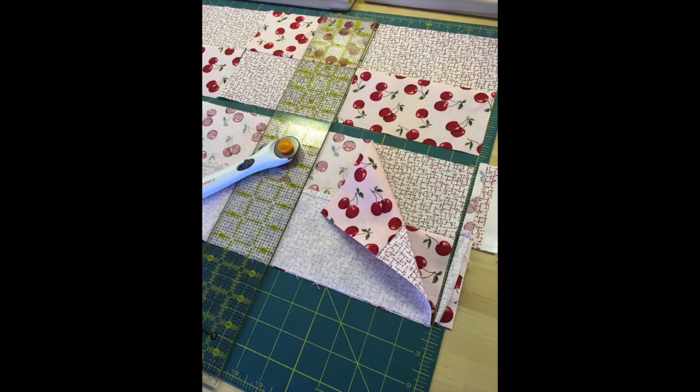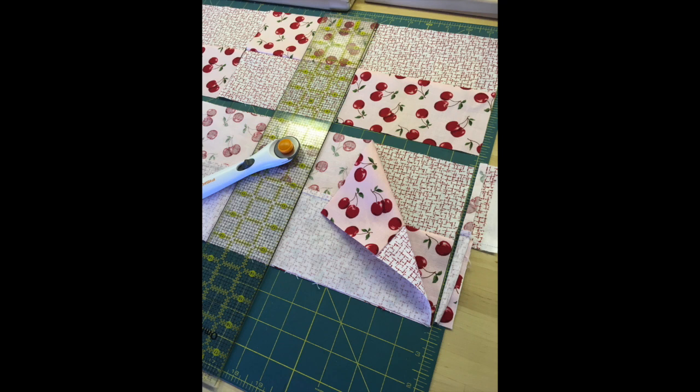You can speed up this process by taking two strip sets and putting right sides together. Make sure to line up the seams in the middle and then cut.